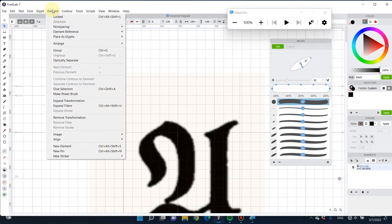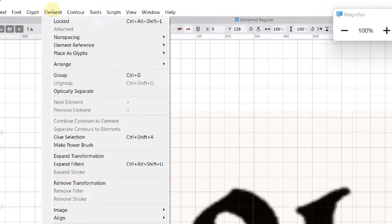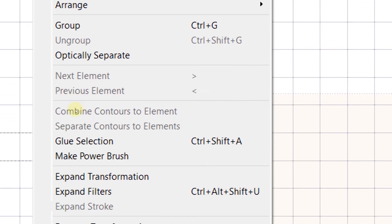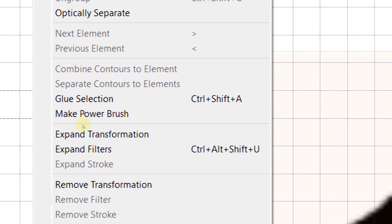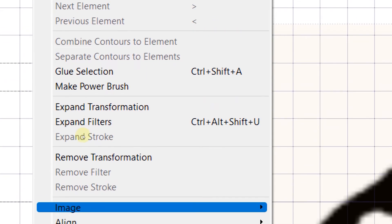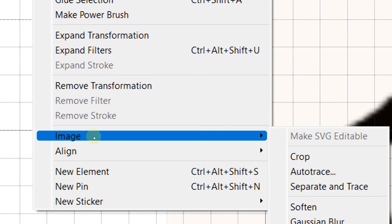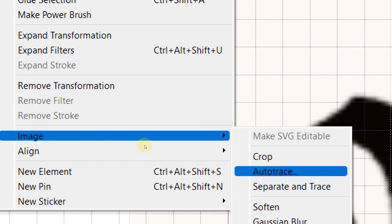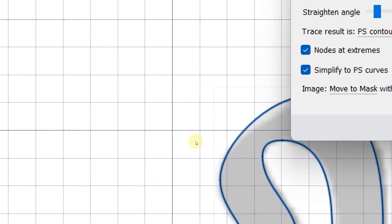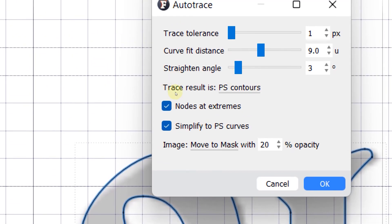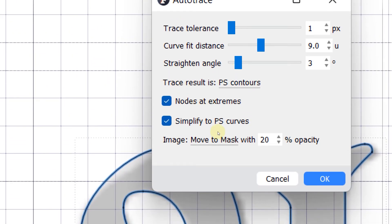Select this picture, go to elements here and select image and use auto trace. There's settings that you can change, so it depends on your preference.